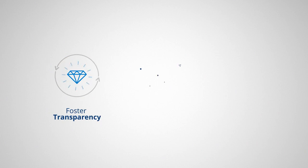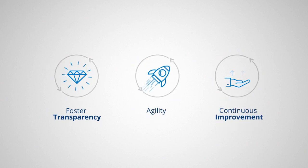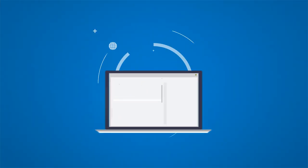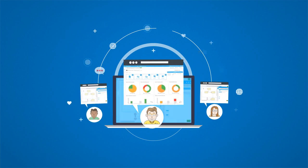foster transparency, agility, and continuous improvement with state-of-the-art social collaboration tools to engage business users.